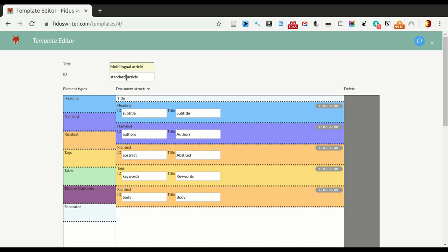And also the ID, the ID is being used for importing and exporting so that it understands which template a given article is referring to. It's a multilingual article.